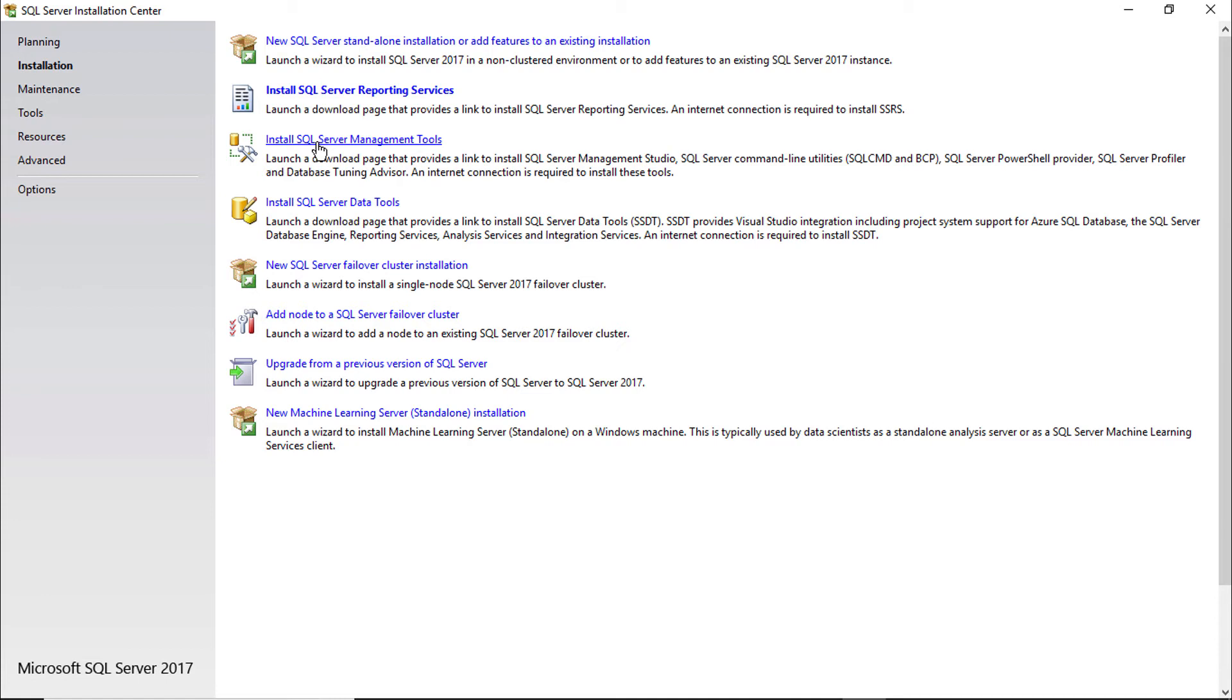In SQL Server 2017 you have to install every package separately. We are going to install the database, core database actually. So I am going to select the first one.